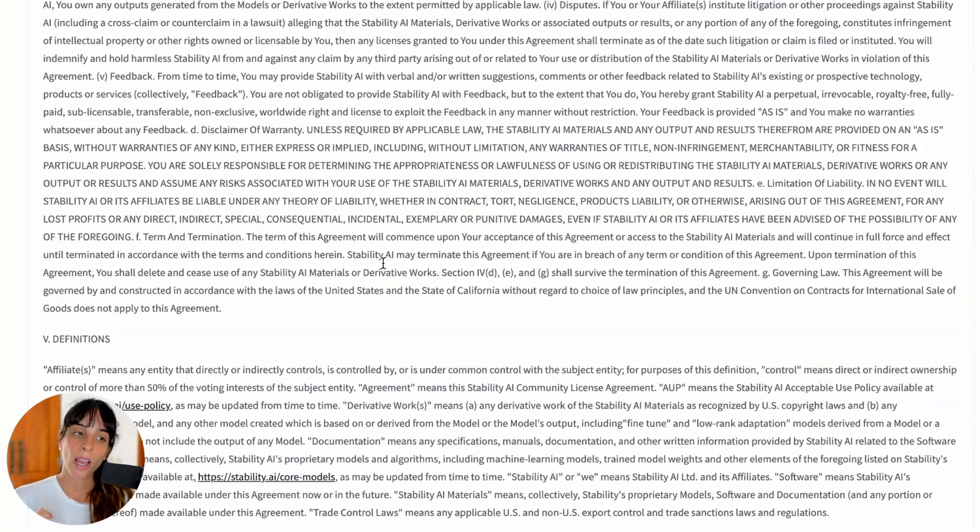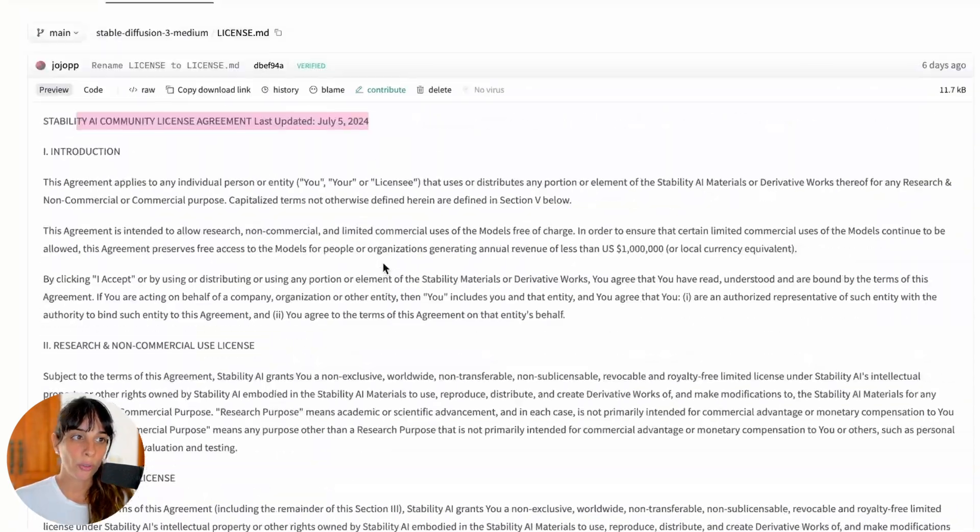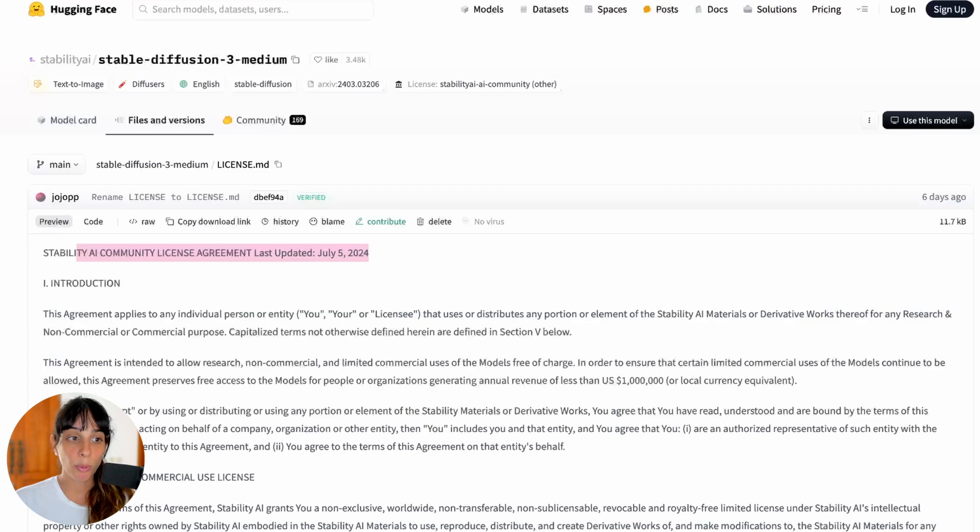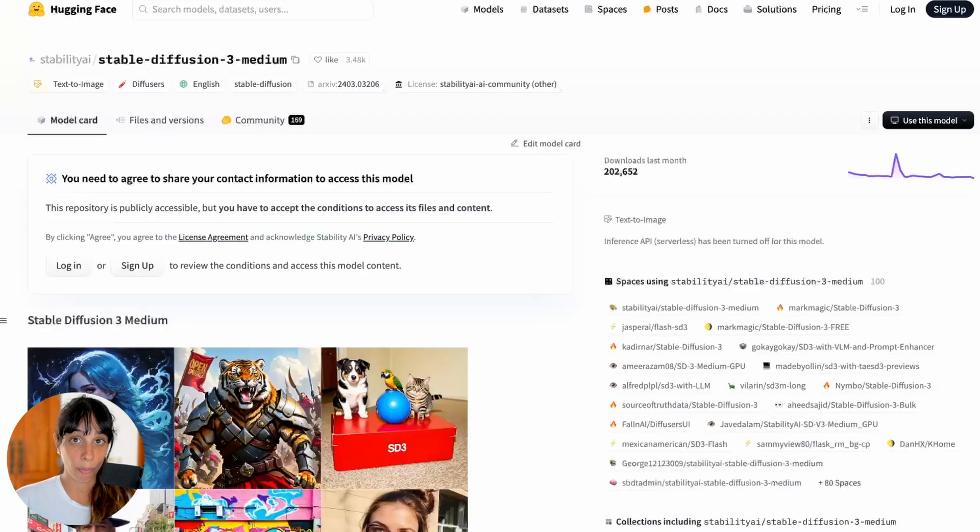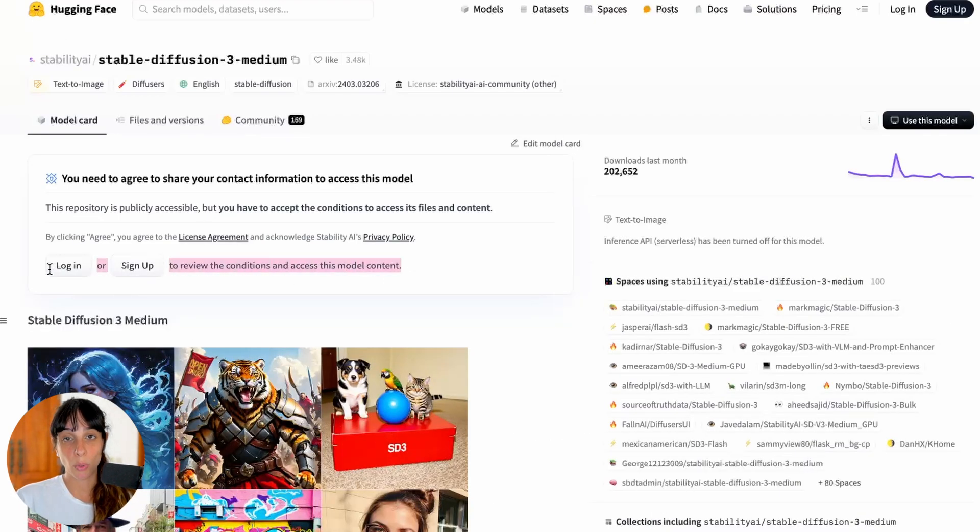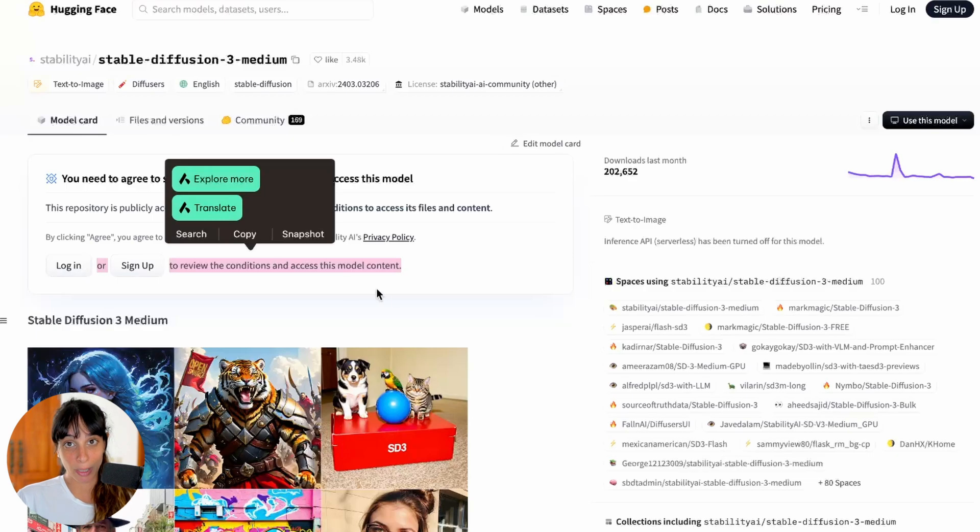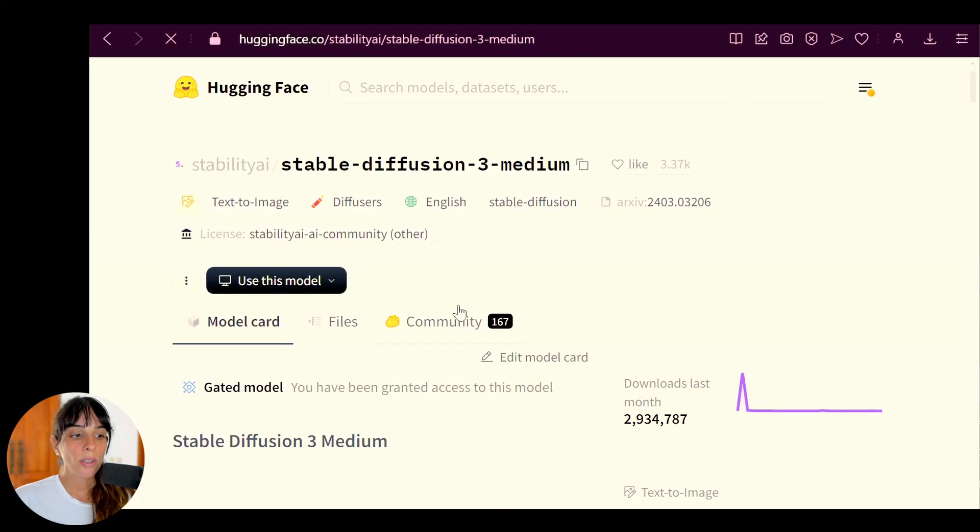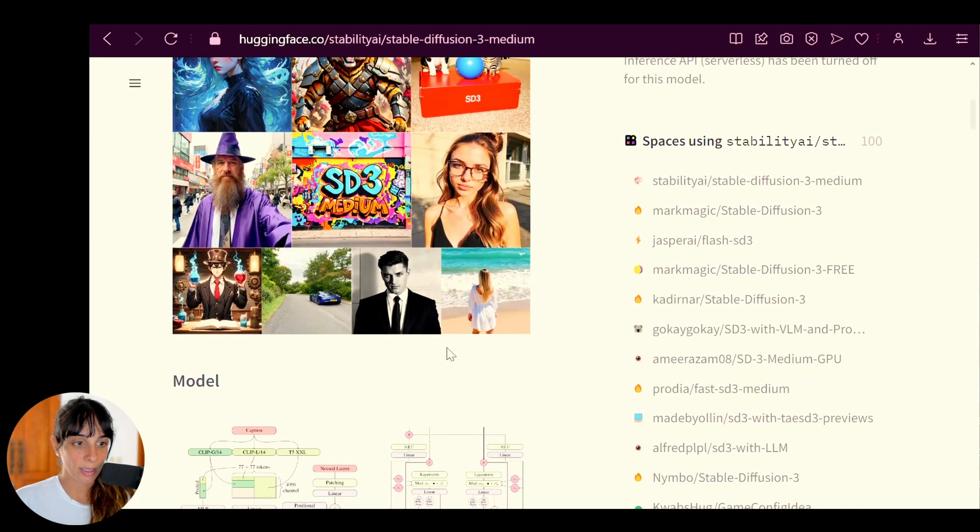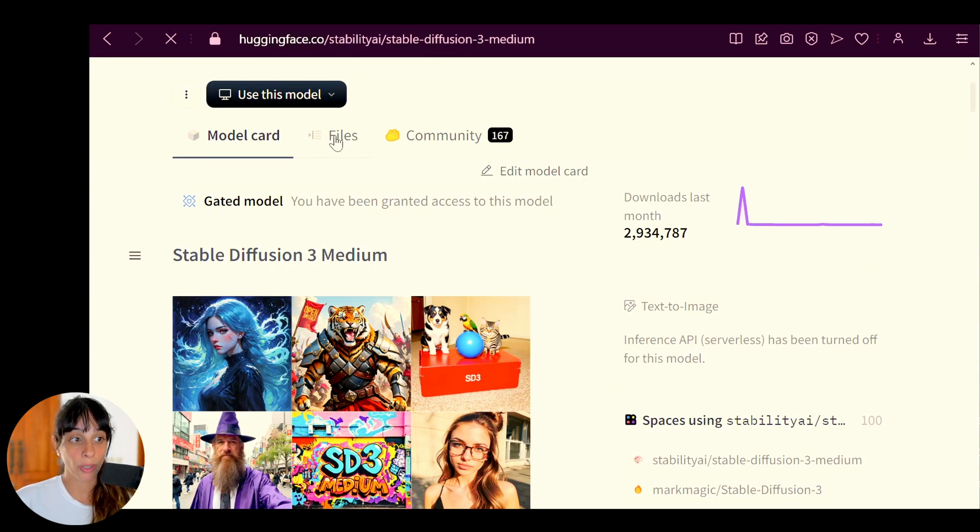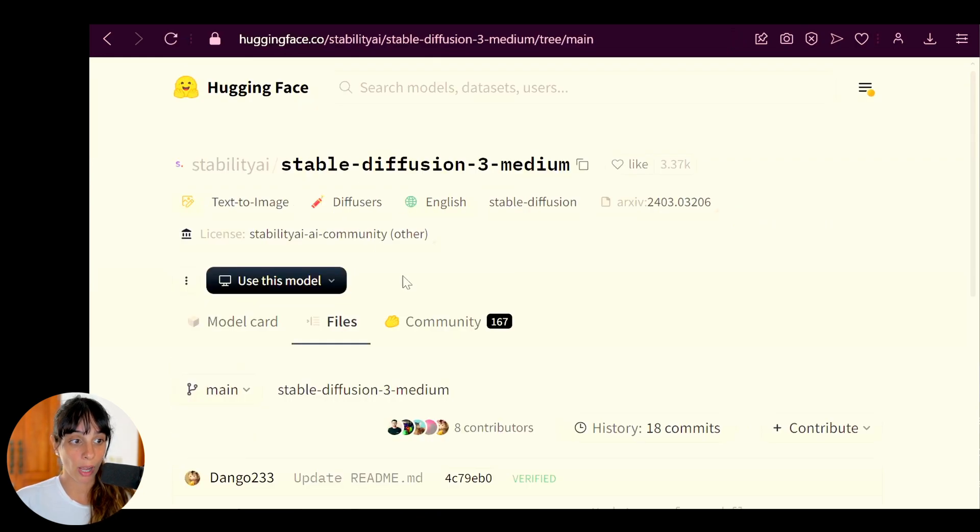If you have it, just log in. Go into the main Stability AI Stable Diffusion 3 Medium, and then once you logged in you will have to accept a license. Once you have approved this license, you will have full access to all of the files.